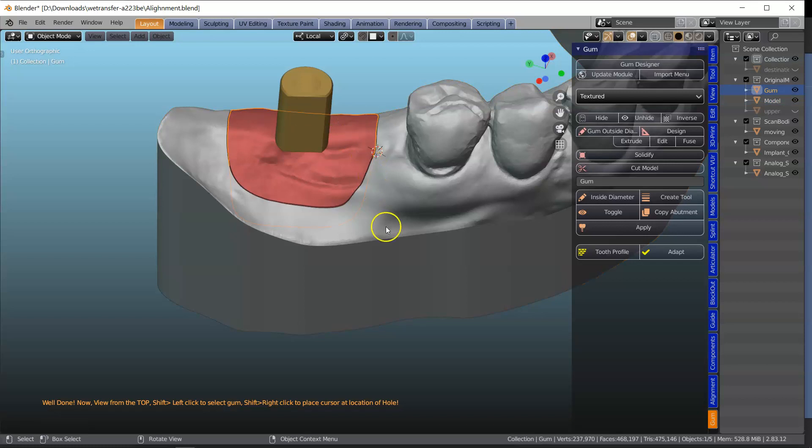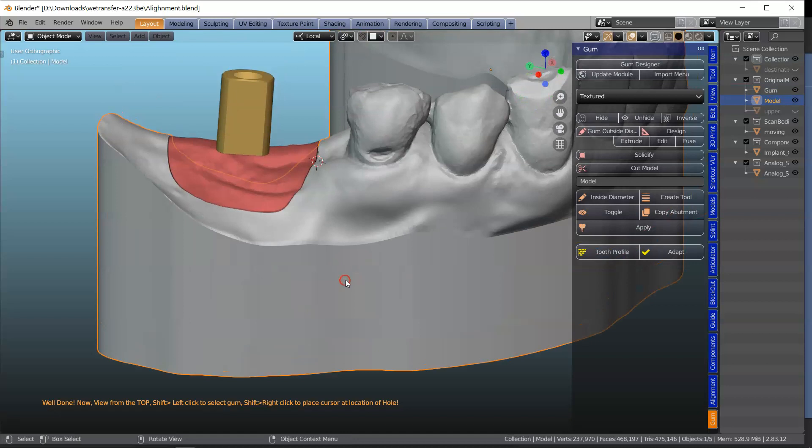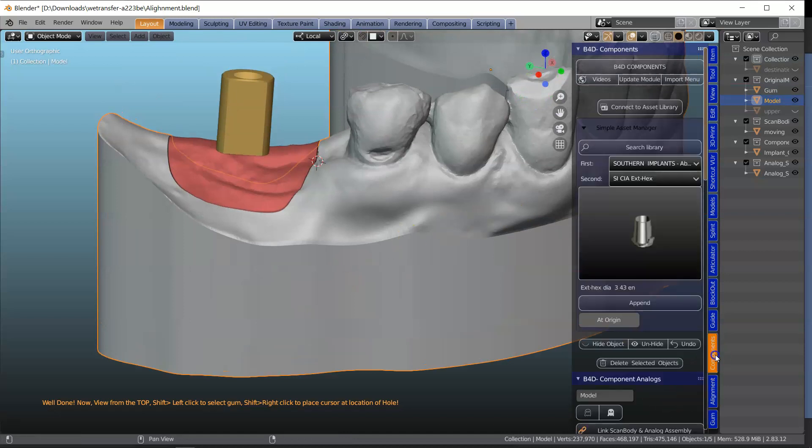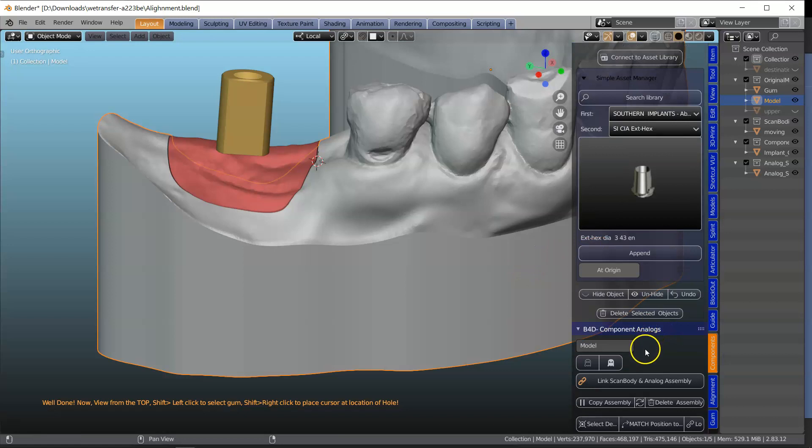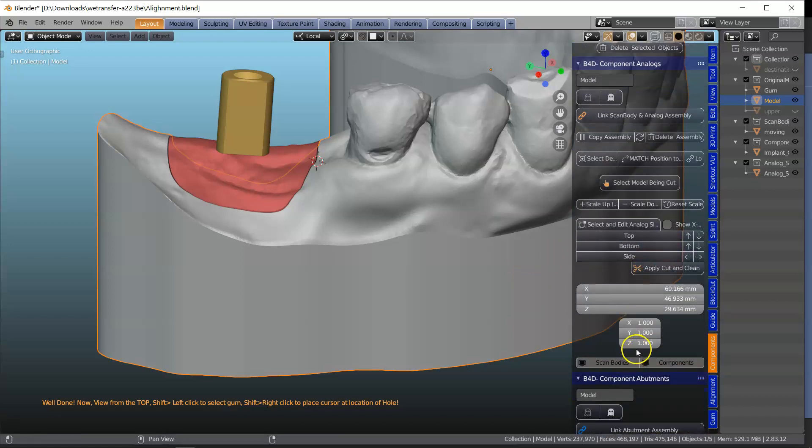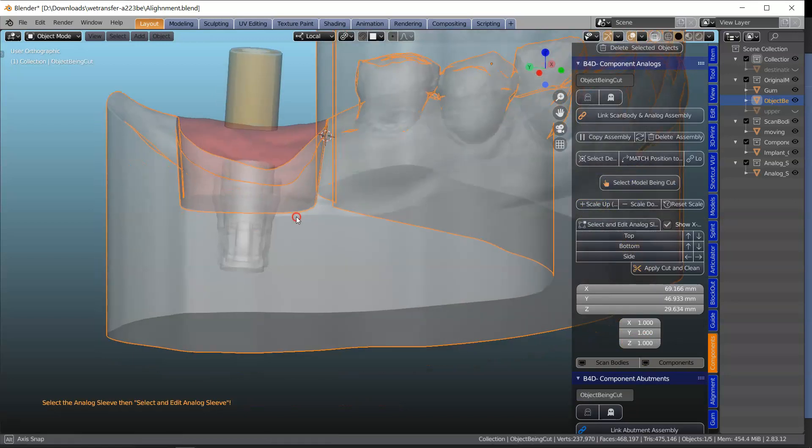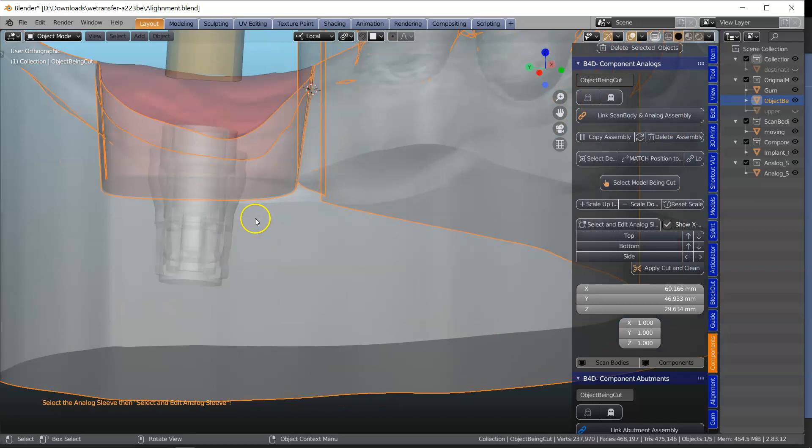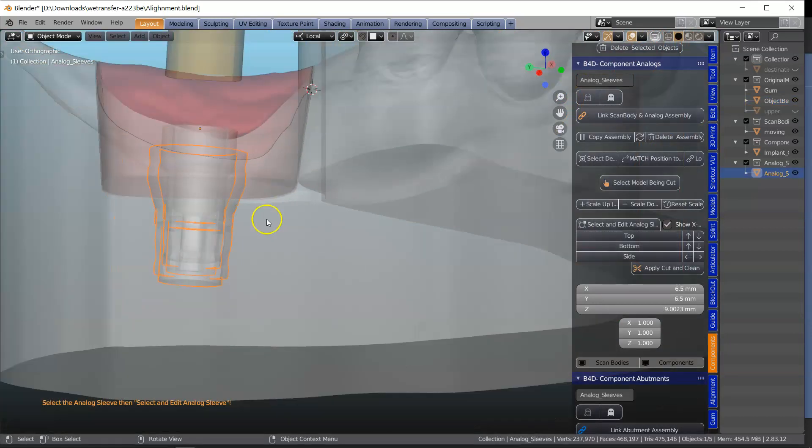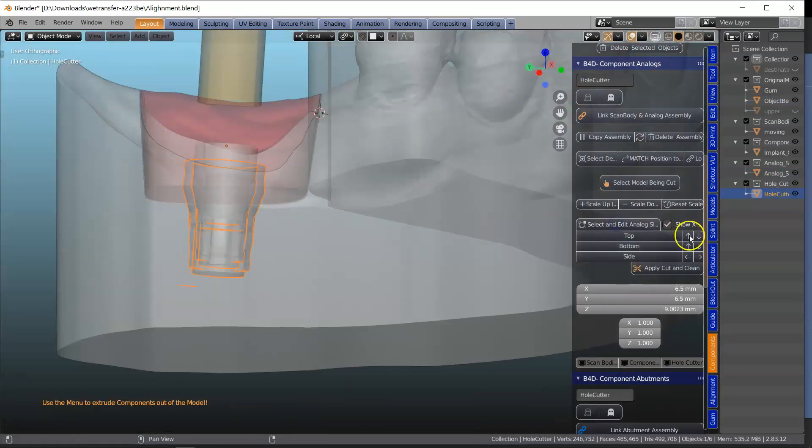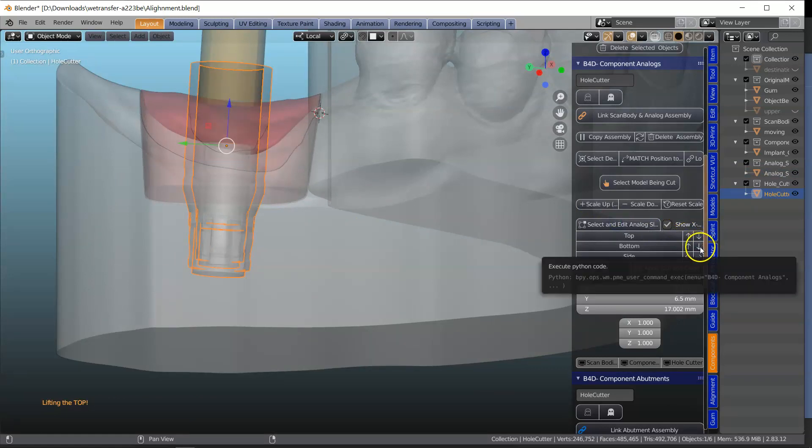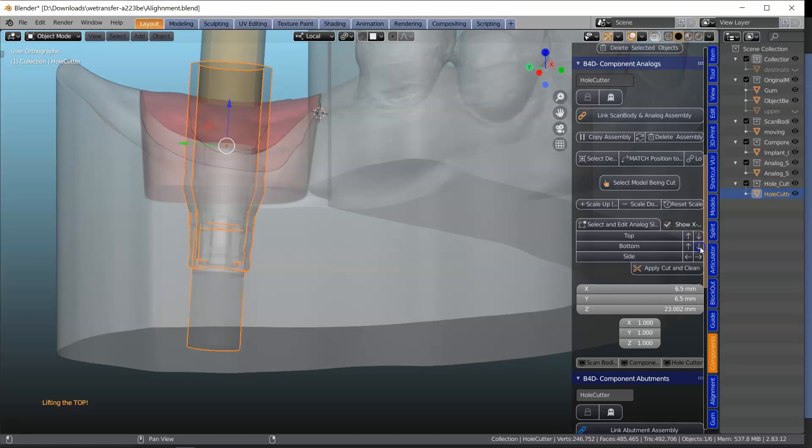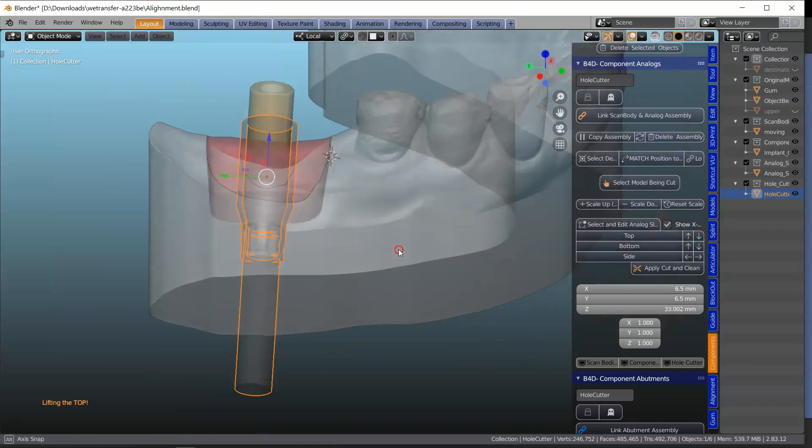So what we're going to do is we're going to go into the component module. And we're going to extrude that part. So that becomes select model to be cut. Good. We'll choose this component here. And we're going to extrude this outwards like that. And the other one down if need be.